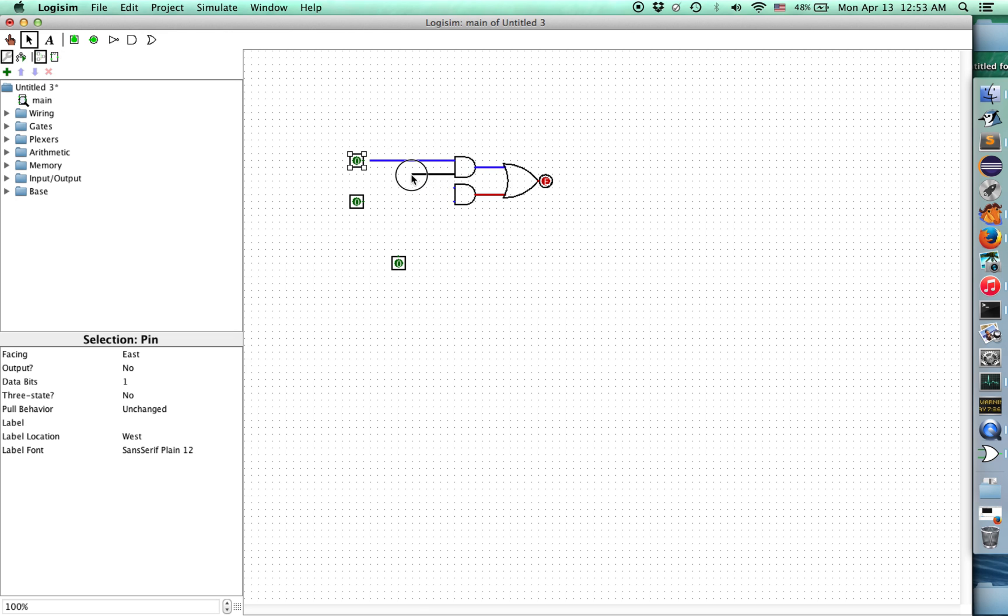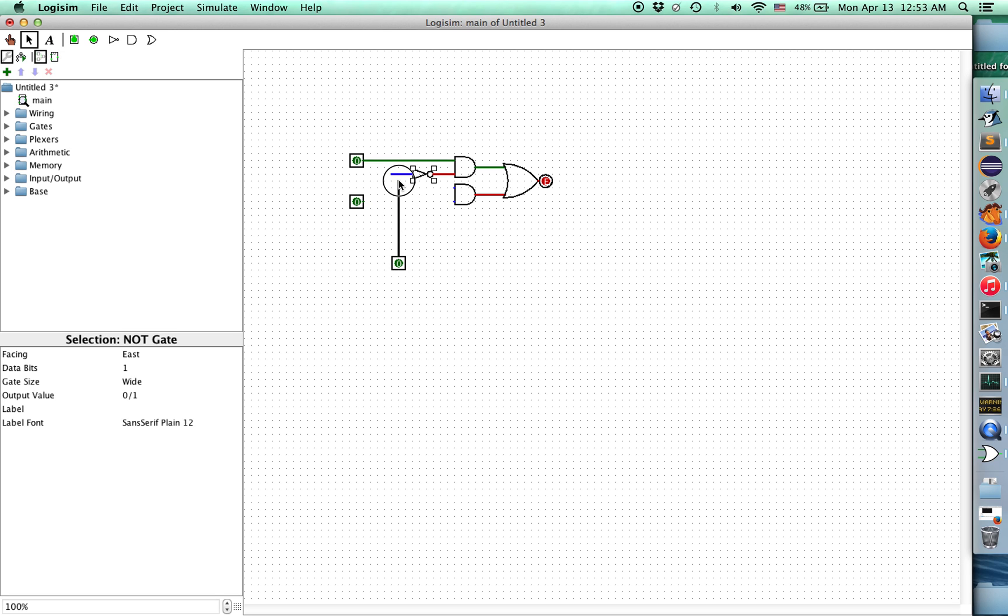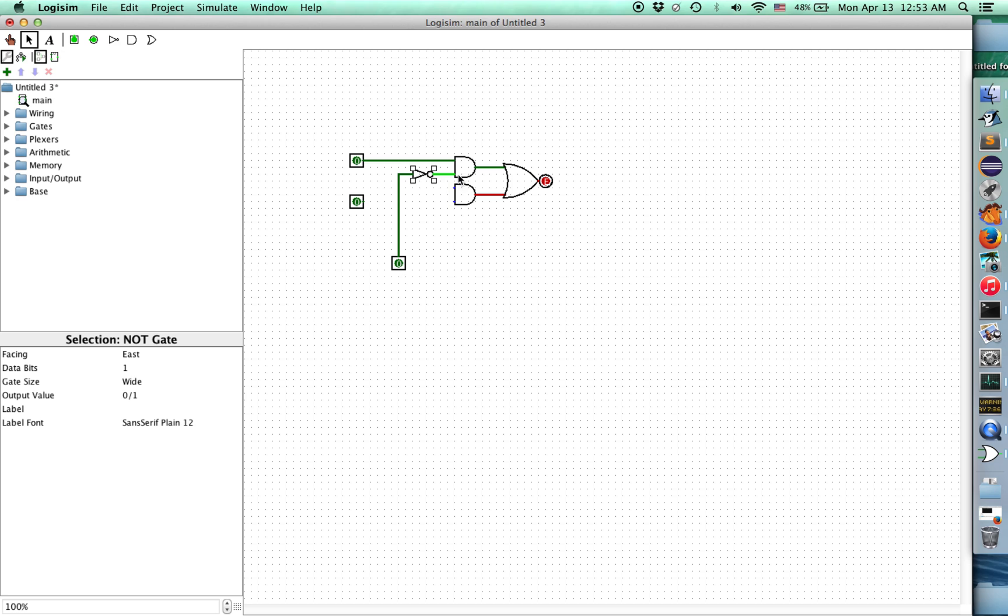We're going to have our output here. So that's our output bit. We've got our two input bits. Let's line this up. A, and we want this to be NOT S. So we need a NOT. There we go.